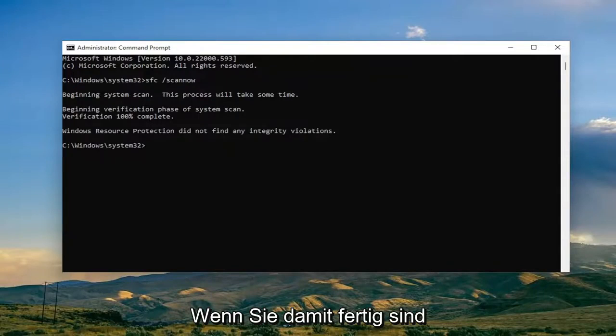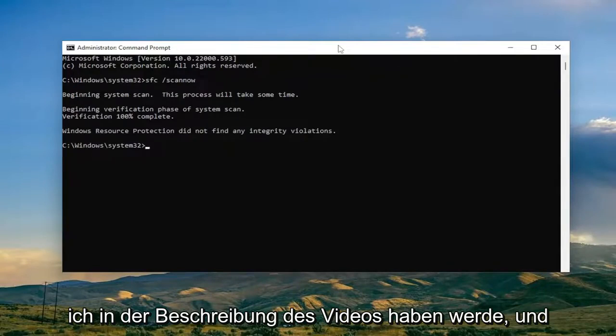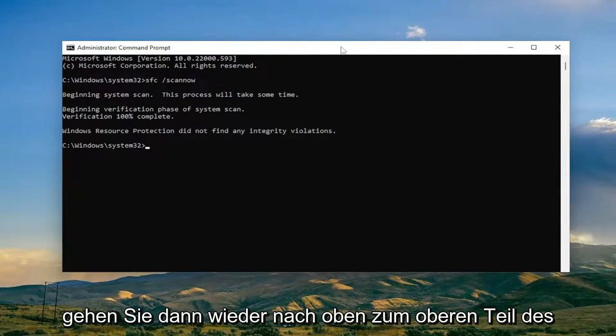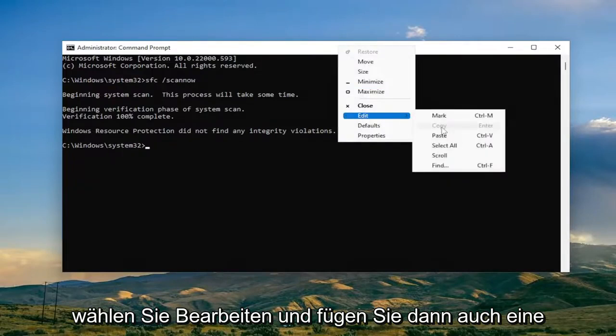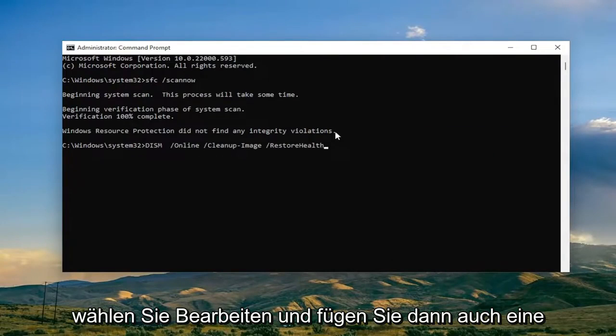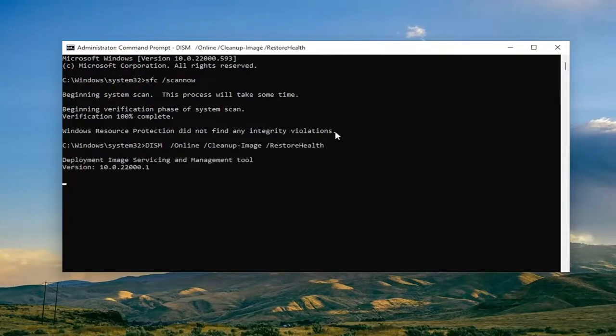Okay, so once that one is done, go ahead and copy the second command I'm going to have in the description of the video, and then again go up to the top bar of the command prompt window, right click on it, select edit and then paste it in as well, and then hit enter.